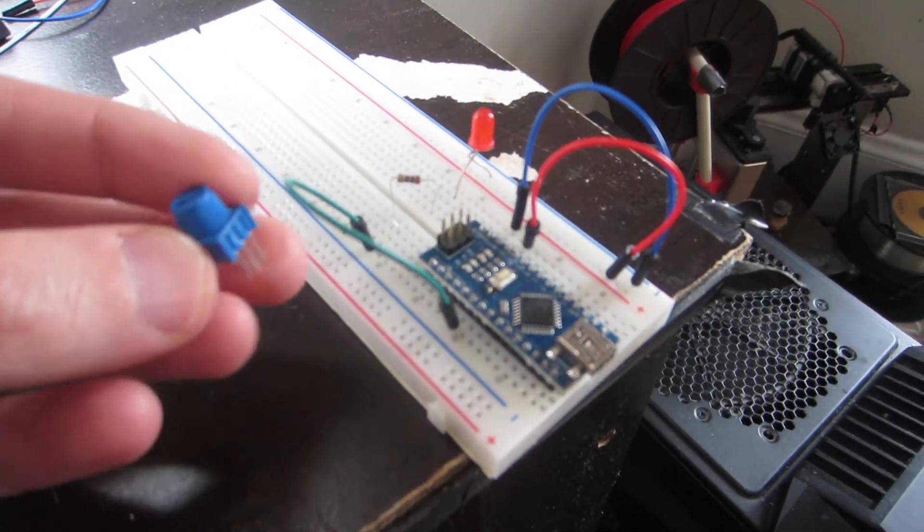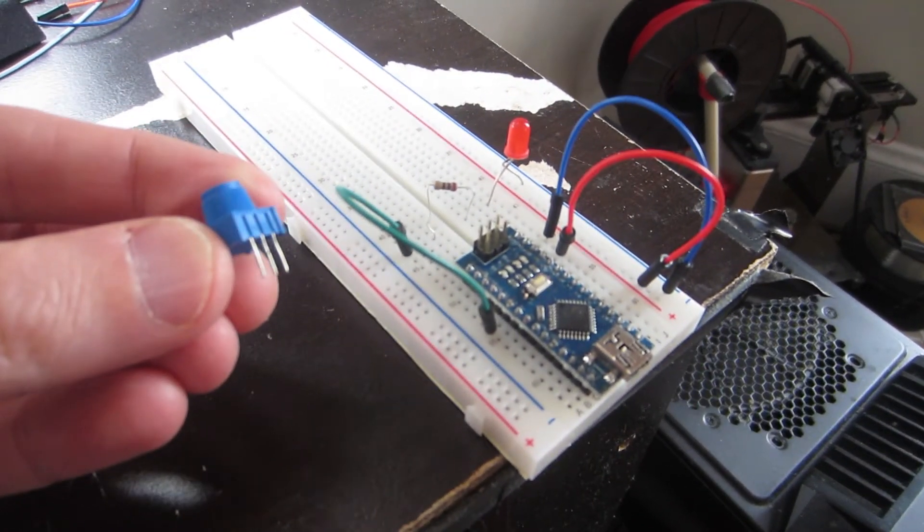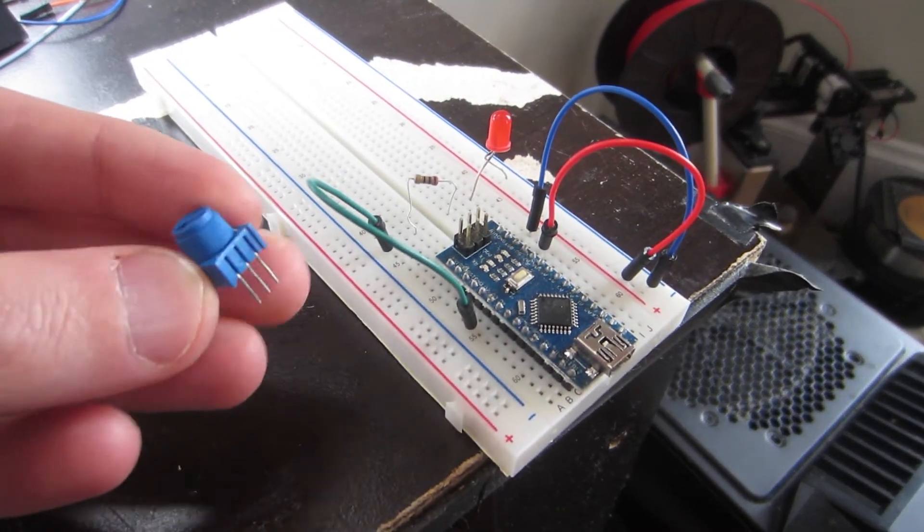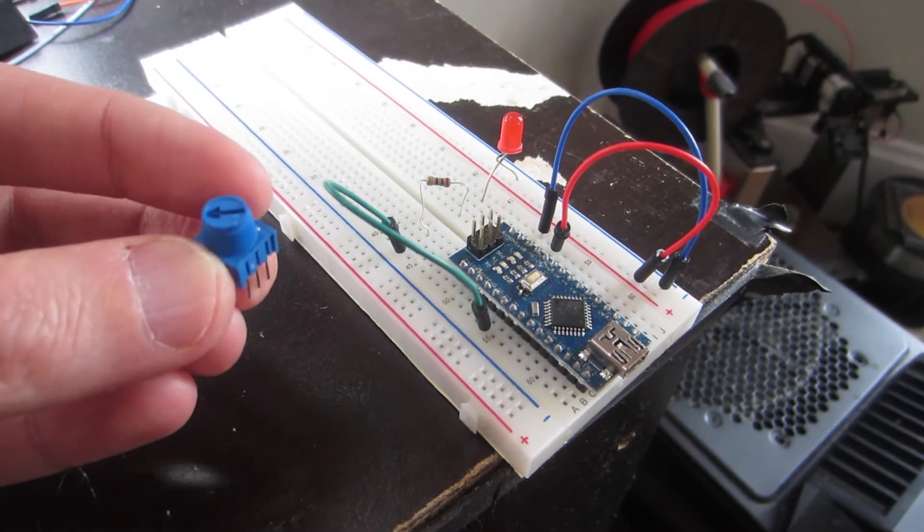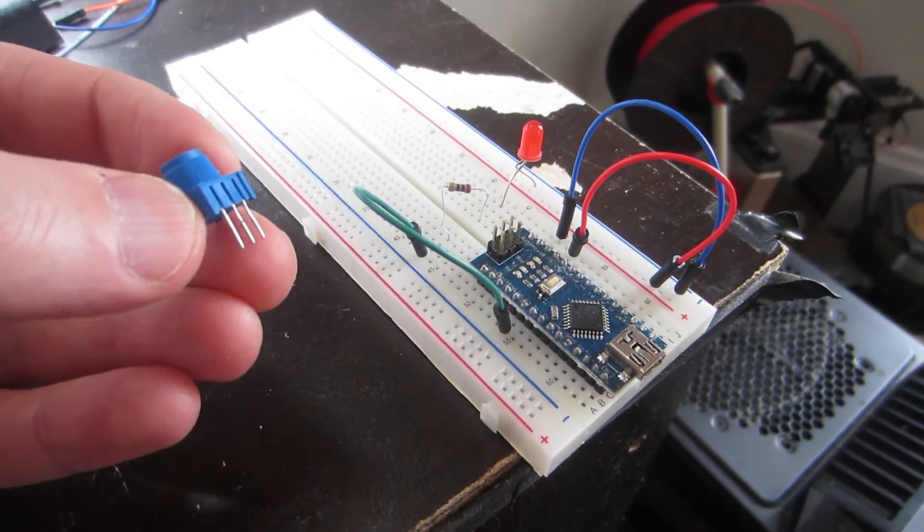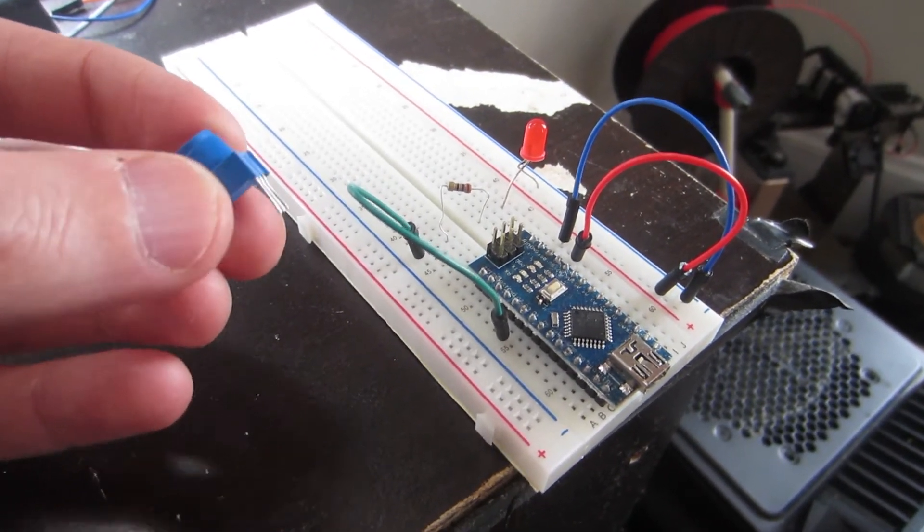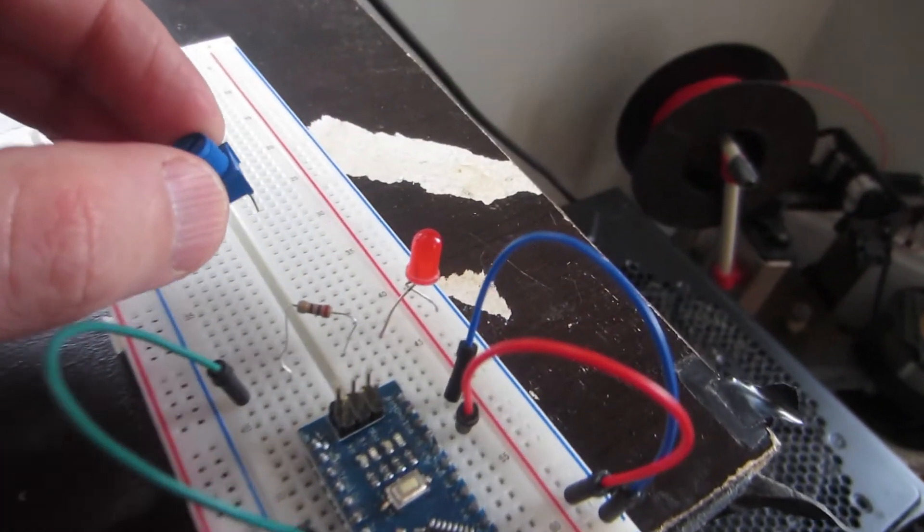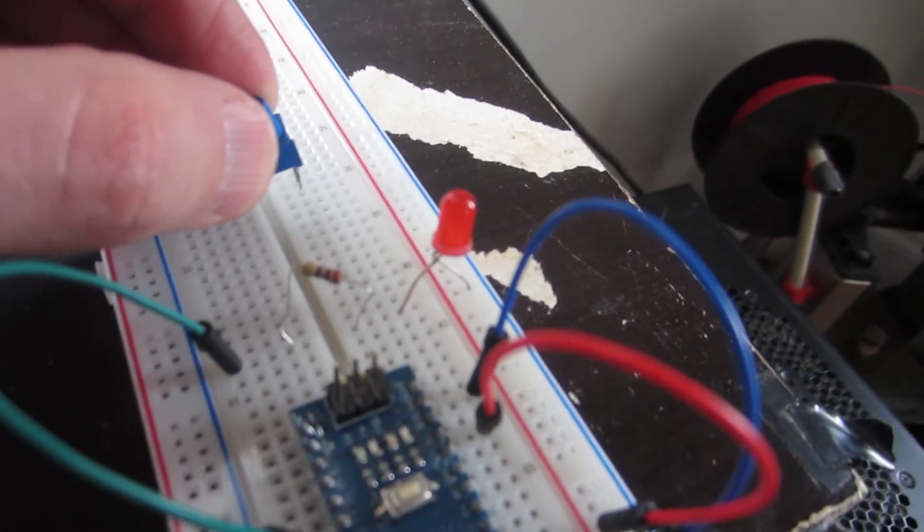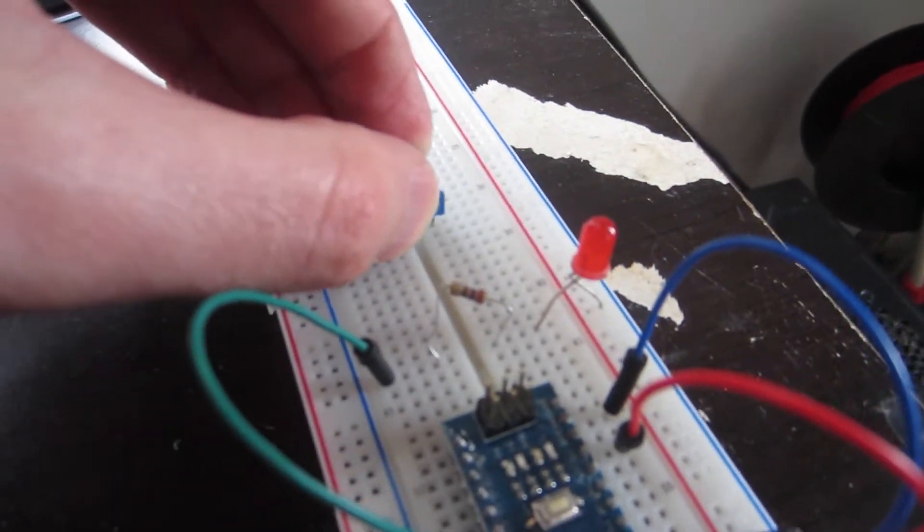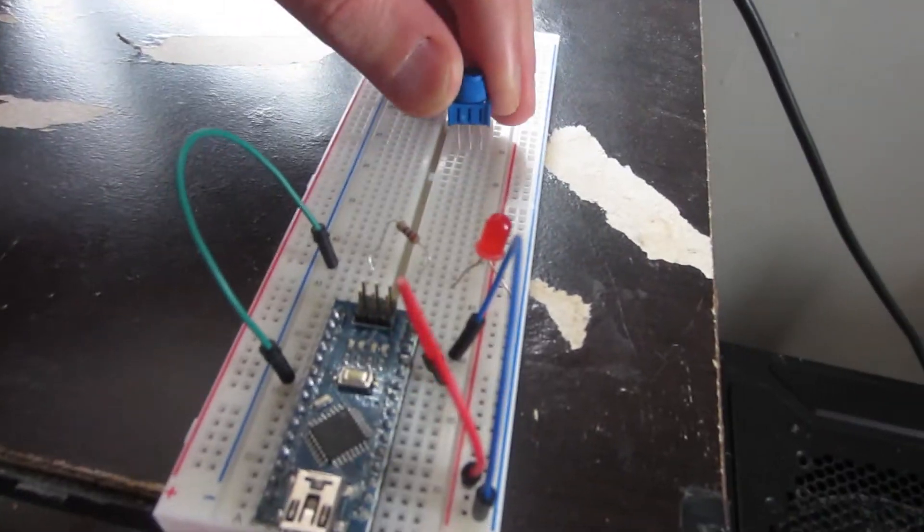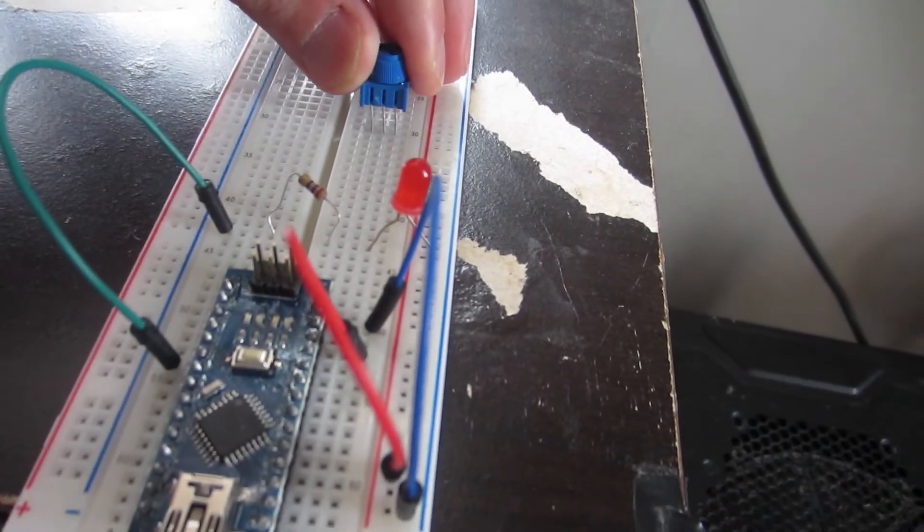I have a 10k potentiometer. Potentiometers come in all shapes and sizes, but I'm using this little one that has pins that plug right into the breadboard. I plug it in so that each pin touches a different terminal strip. Make sure not to plug it in with all pins on the same strip.